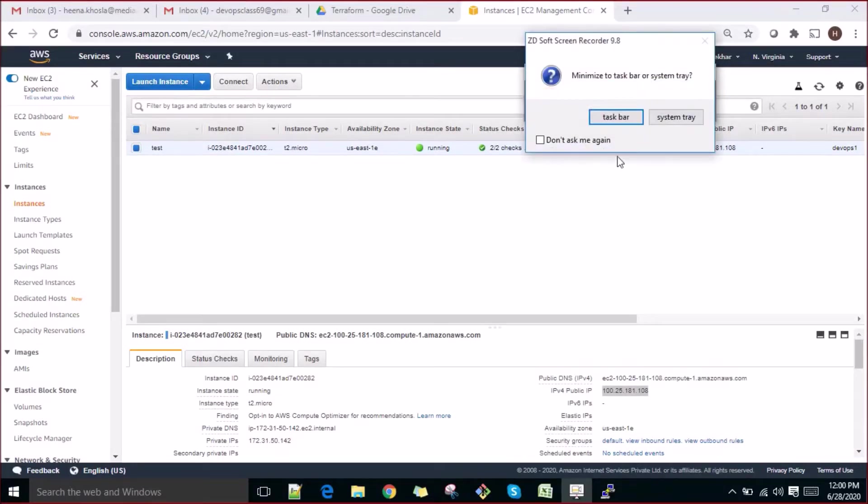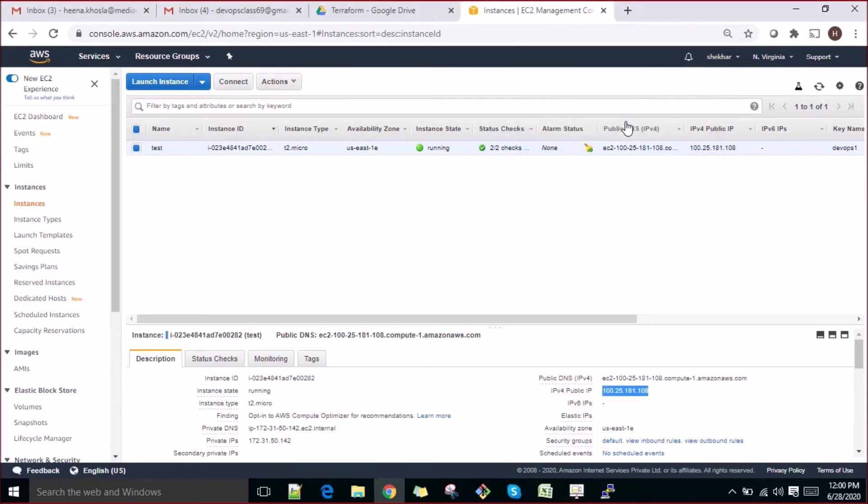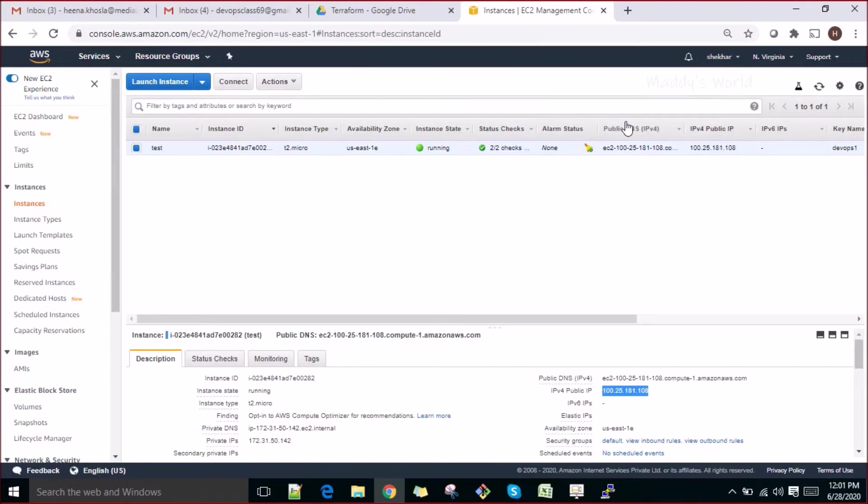Alright, so let's get started with things again. We've already seen what Terraform is, the benefits of Terraform, and how we can use it. What benefit we can achieve using infrastructure as code - we can write everything in the form of code, provision our infrastructure within a snap of a finger, and quickly delete that infrastructure if not needed. There are so many benefits of using infrastructure as code.